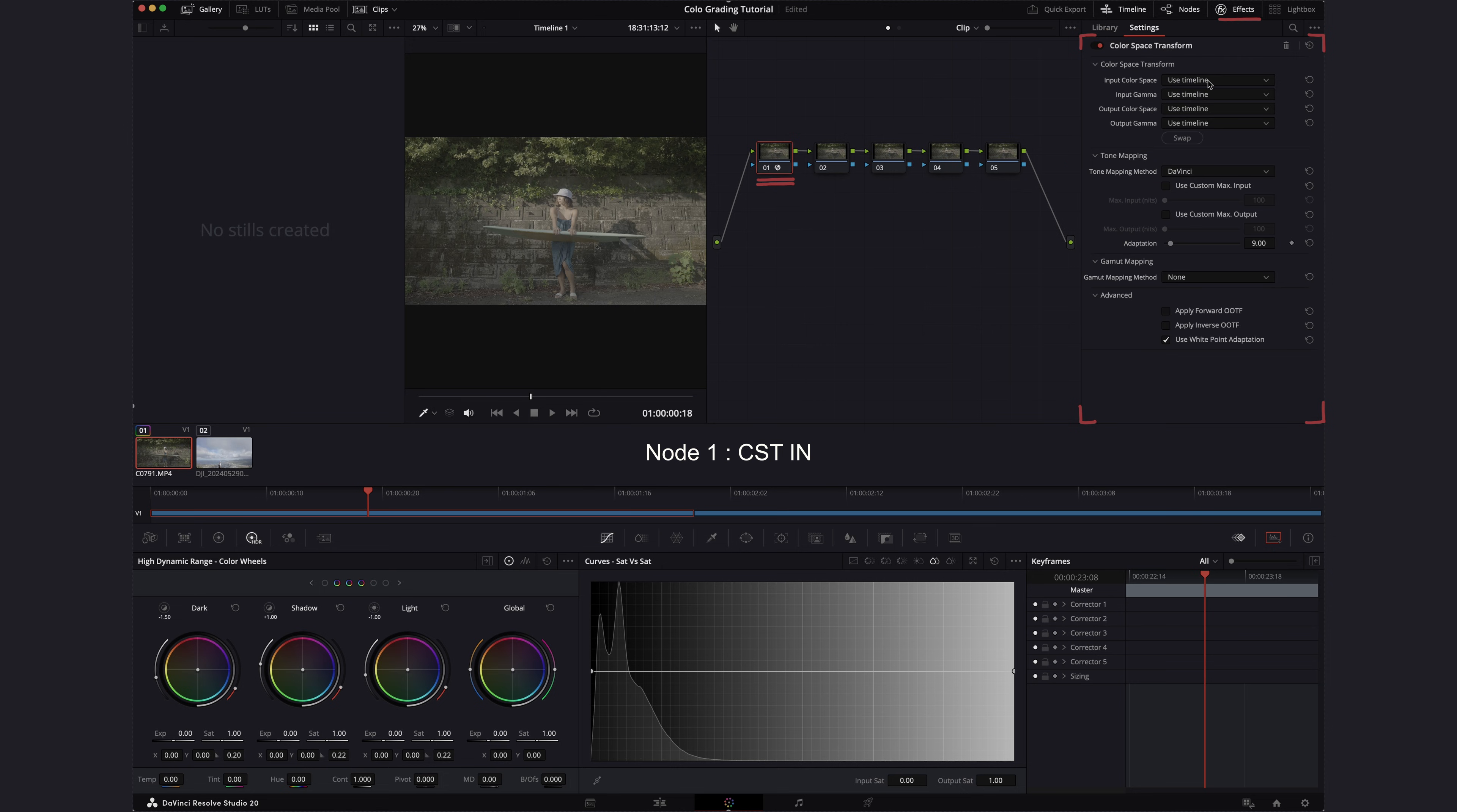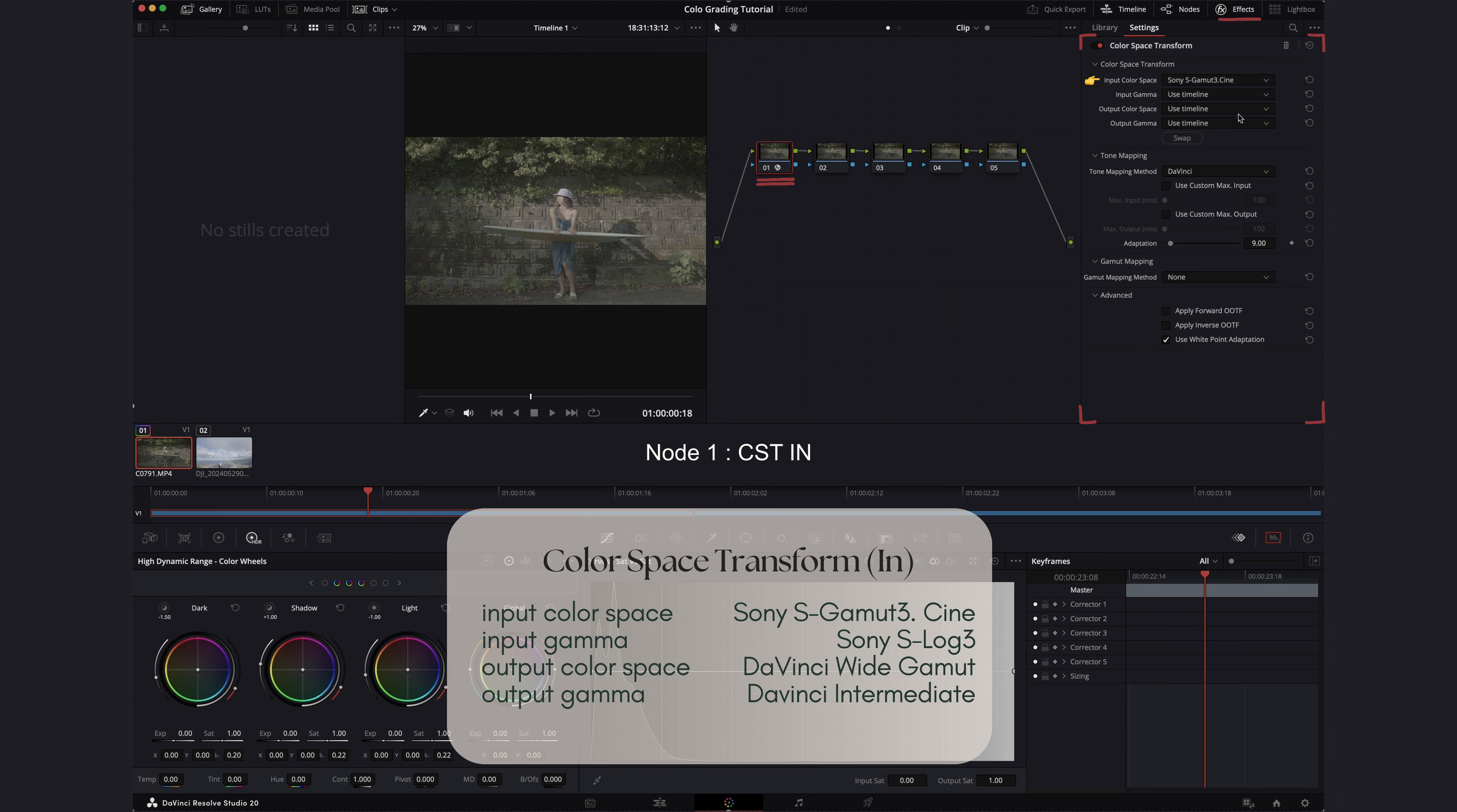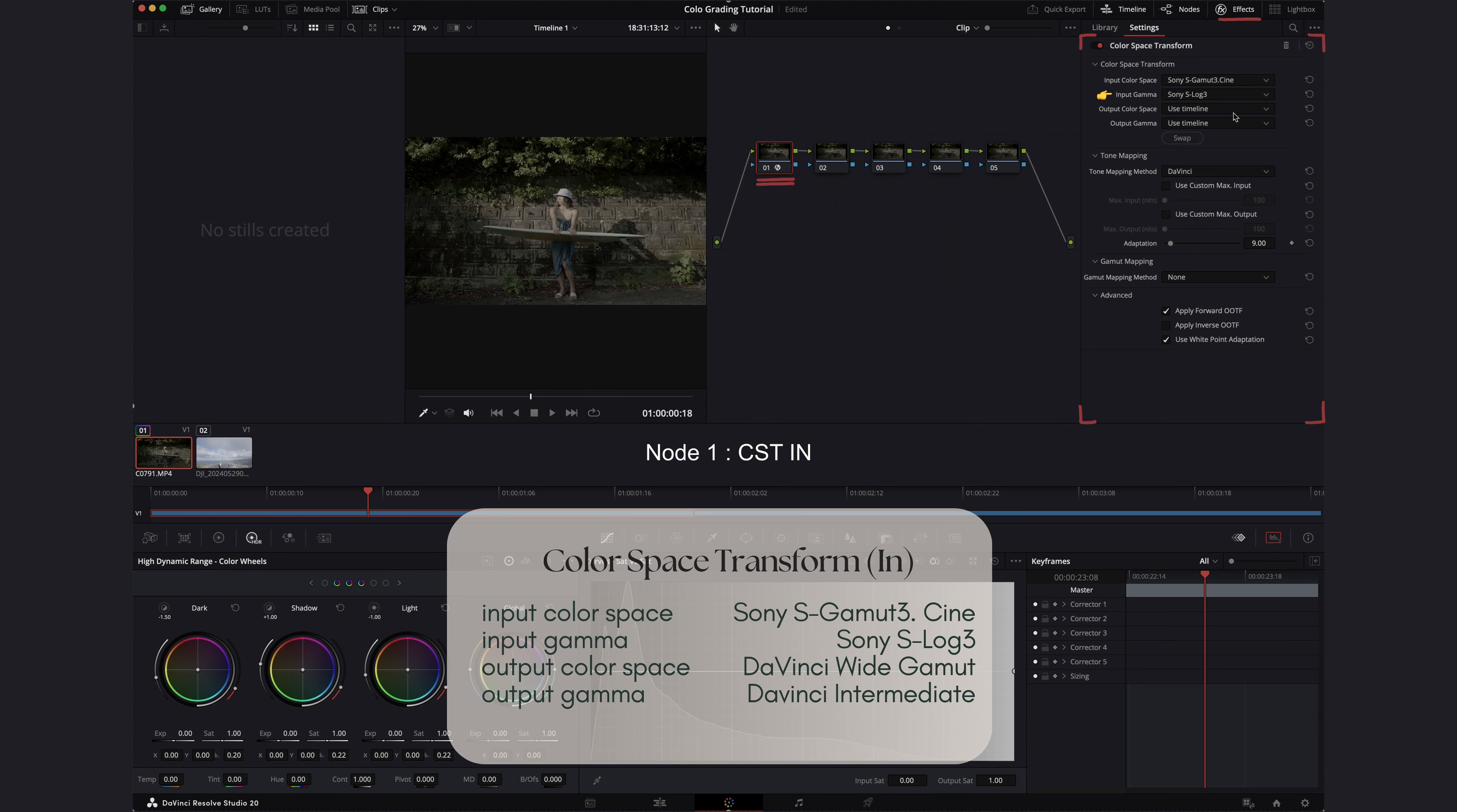We want to set the input color space based on the camera's profile. So the first clip was shot on our Sony A7S III and we shot it in the Sony S-Gamma 3 S-Cine Gamut and input gamma 3.